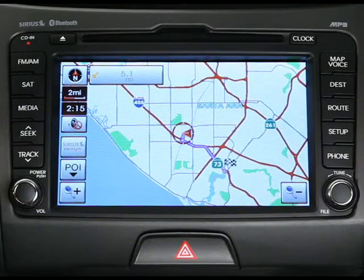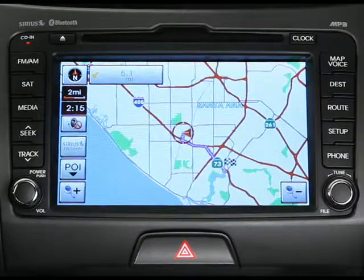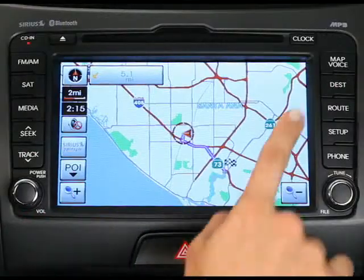Let's say the current route is taking too much time and you want it to be quicker. From the route menu, press the route option button.